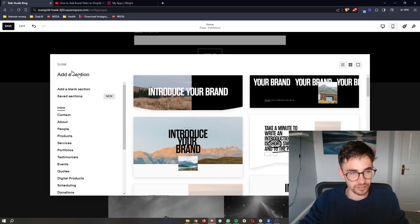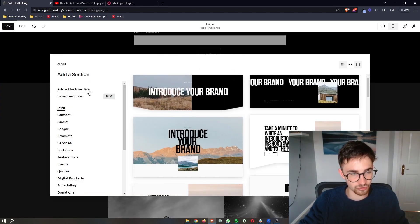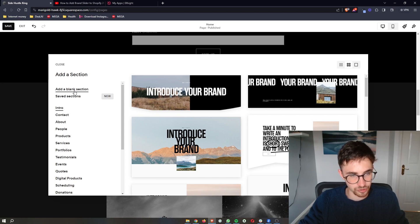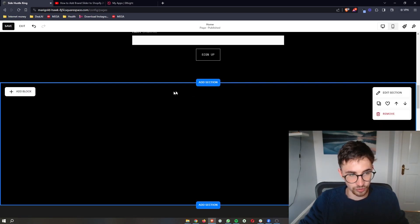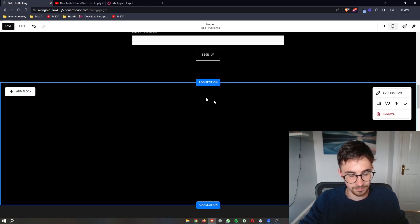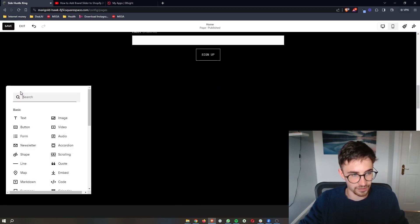I'm going to add it right here. From the sections, make sure you add a blank section. Once that has loaded in and we now have this blank section, click on add block on this left-hand side.